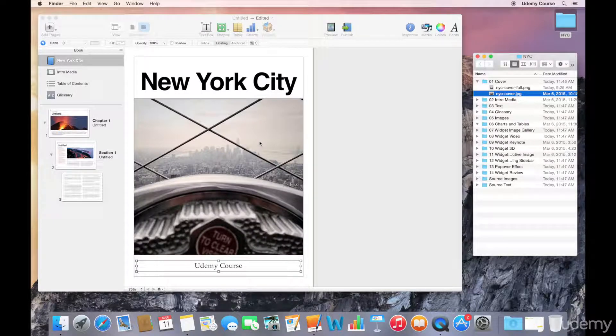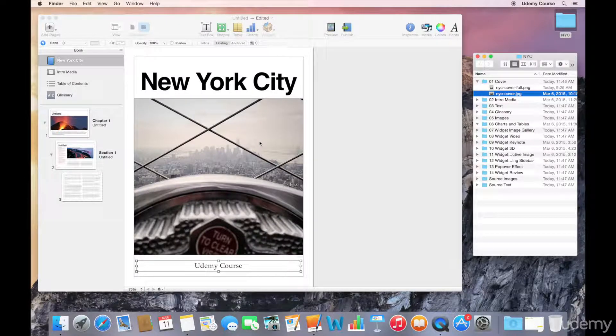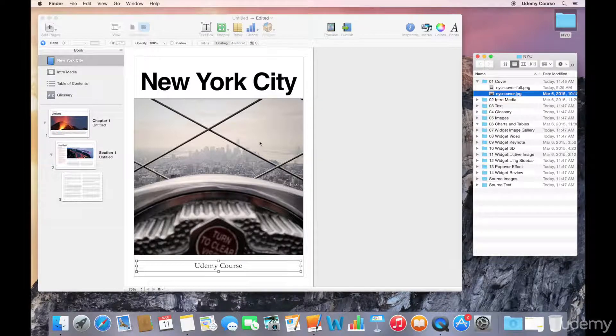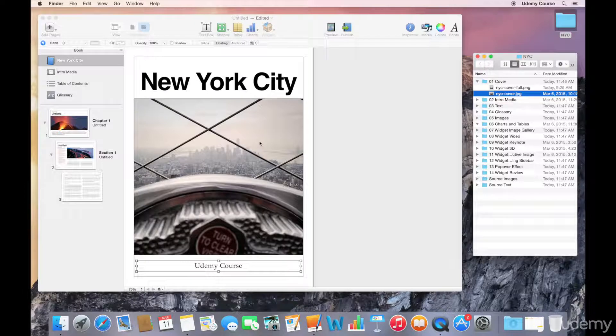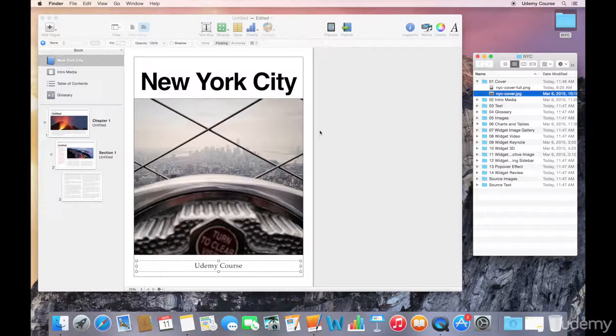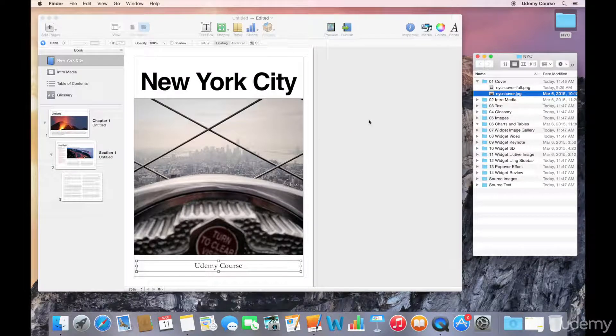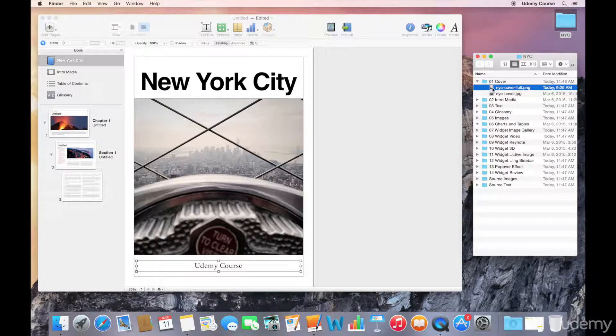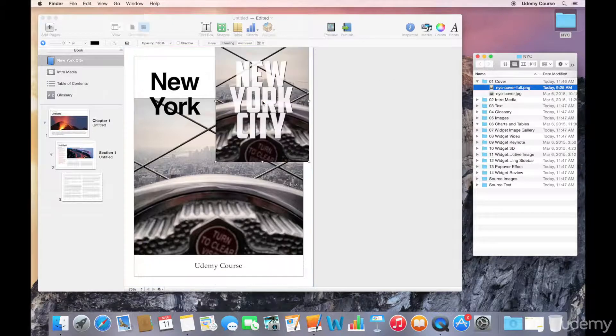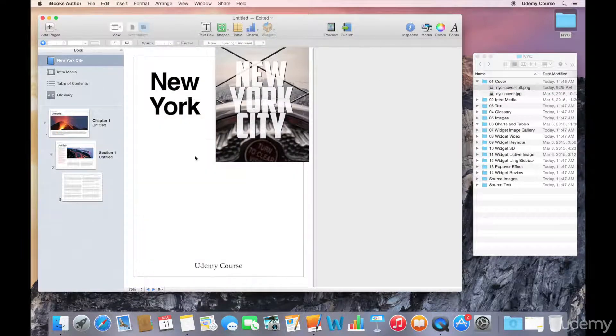Now this is a good starting point for a cover, but perhaps I already have this book published elsewhere and I've already designed a cover in Photoshop or Illustrator. What you can do is you can export a JPEG or a PNG file and you can actually drop it on top of this page.